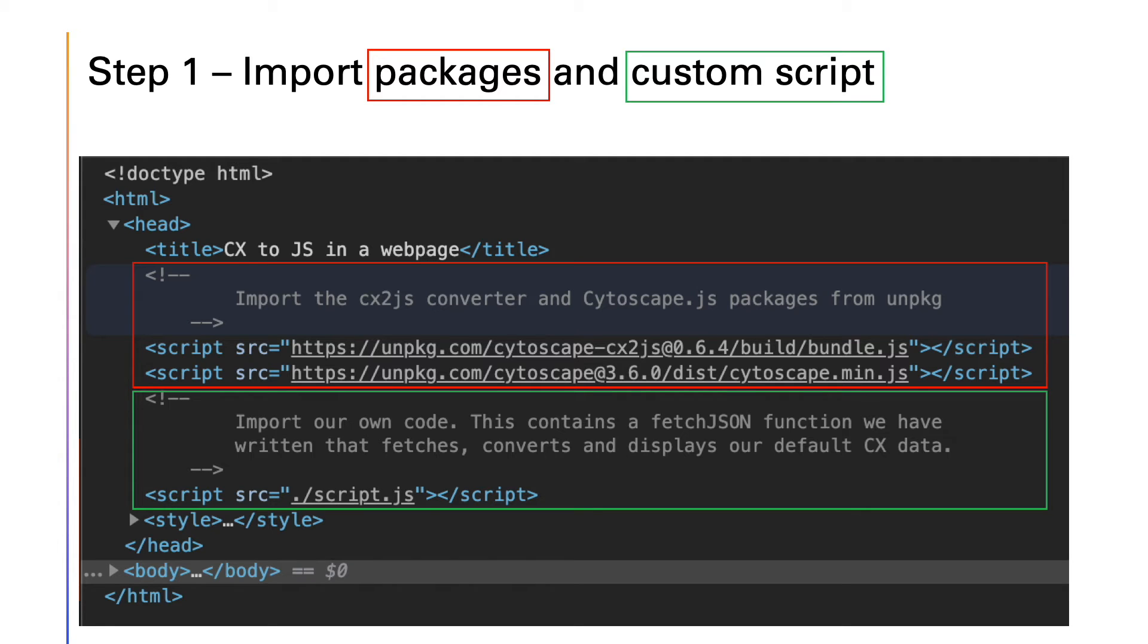The minimal code required is fairly simple and we'll quickly go through it. First of all, import the CX-to-JS and Cytoscape-JS packages as well as the custom script.